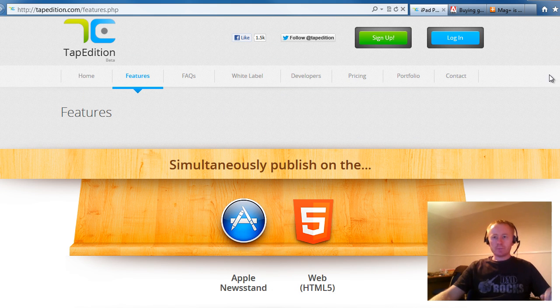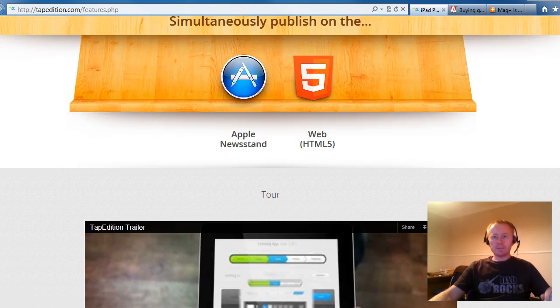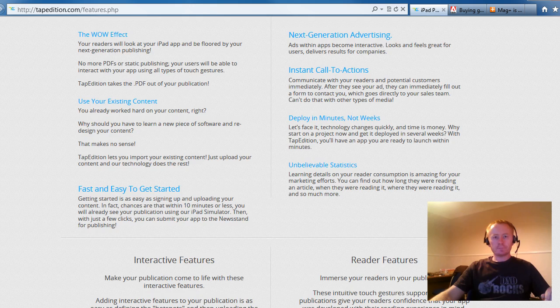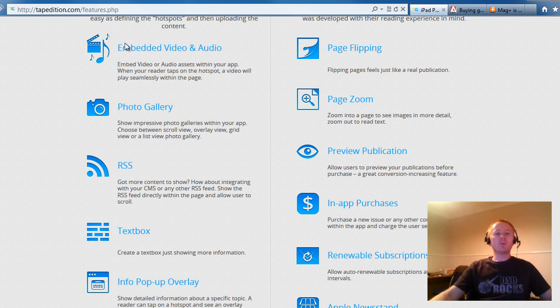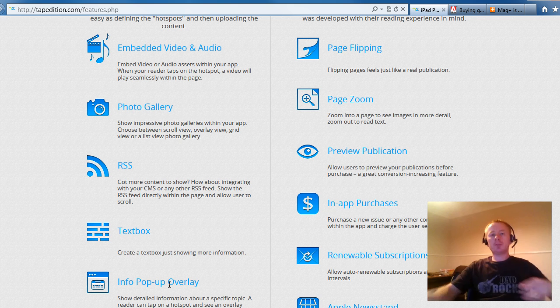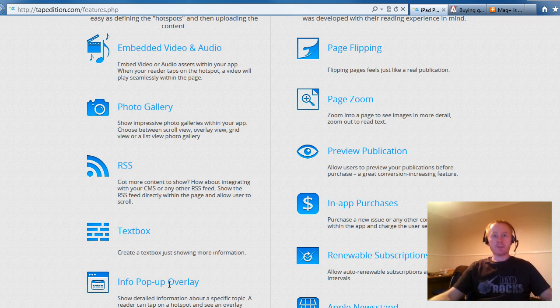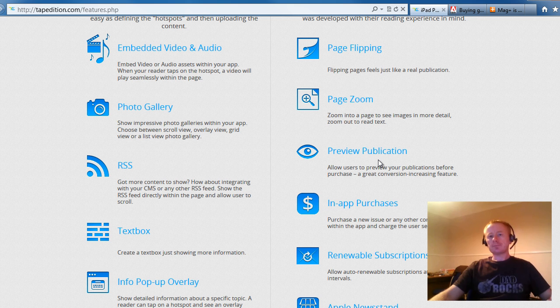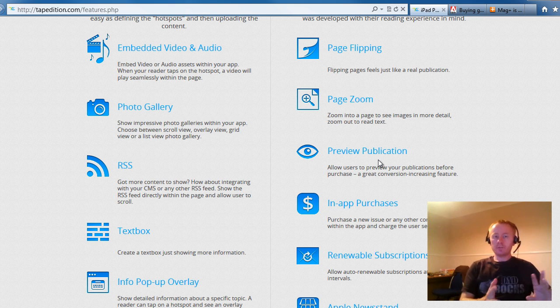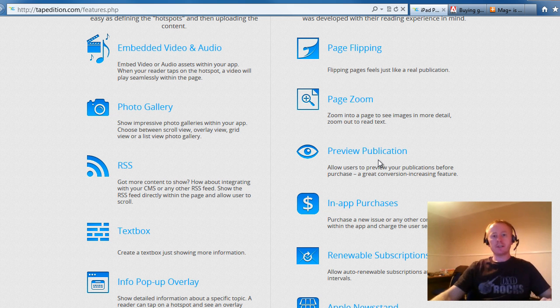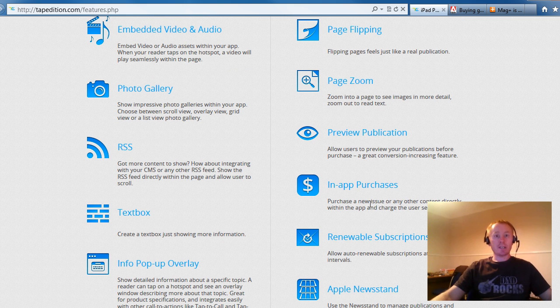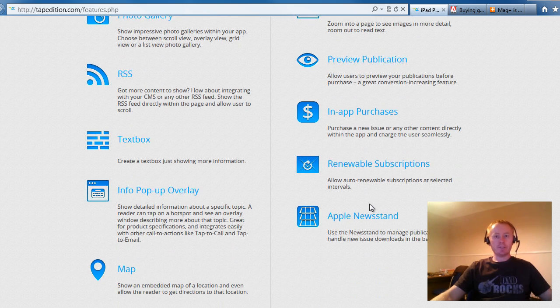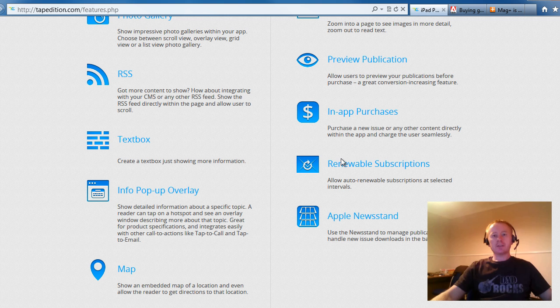We've got the features. We'll scroll down. Here we go. So they're telling you that you can embed video and audio into your magazines, photo galleries, RSS, text boxes, pop-up overlays. And it's pretty much like any type of website. Page flipping, zoom in. You can preview your publication in their own sort of preview app before you publish it. You can build in-app purchases inside your magazine as well. So you can charge for individual issues and also you can have renewable subscriptions.